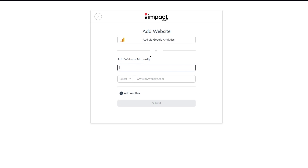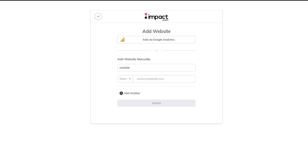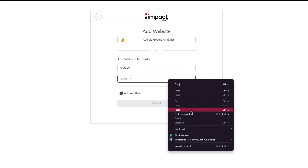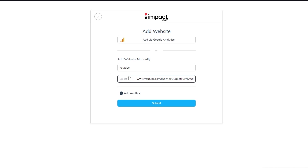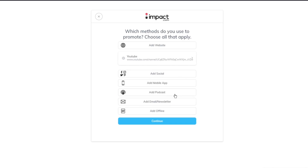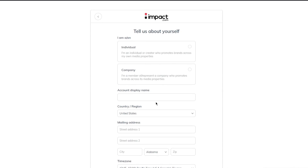You can also add a website via Google Analytics. I'm going to go with my YouTube channel. Select the URL tab and choose whether it's HTTP or HTTPS. Copy your YouTube channel URL, paste it in, and in this case it's HTTPS — so remove any duplicate prefix, add HTTPS, and click submit. Now our website has been added.